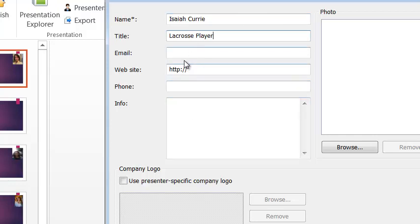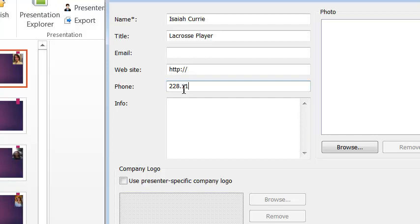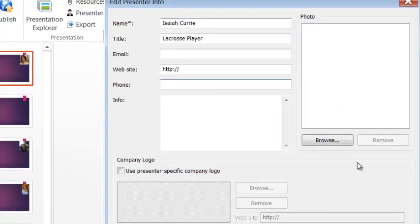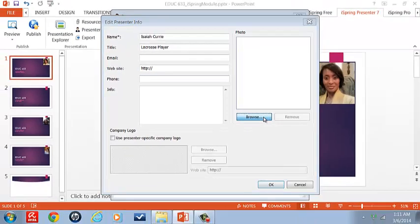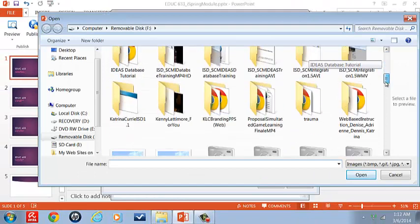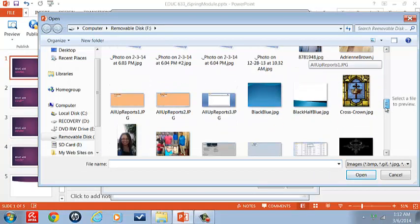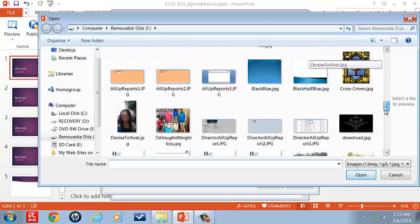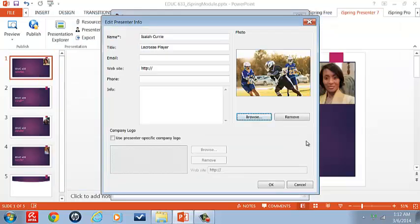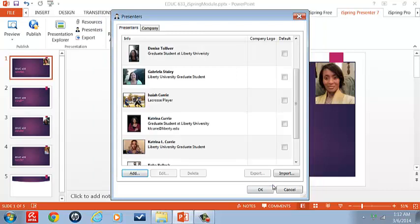So let's put lacrosse player for his title. And of course, we can use email, have his website, he actually has a website, phone number, you know, just put something there, and info. So let's browse his photo. And there is my lacrosse player, Isaiah.